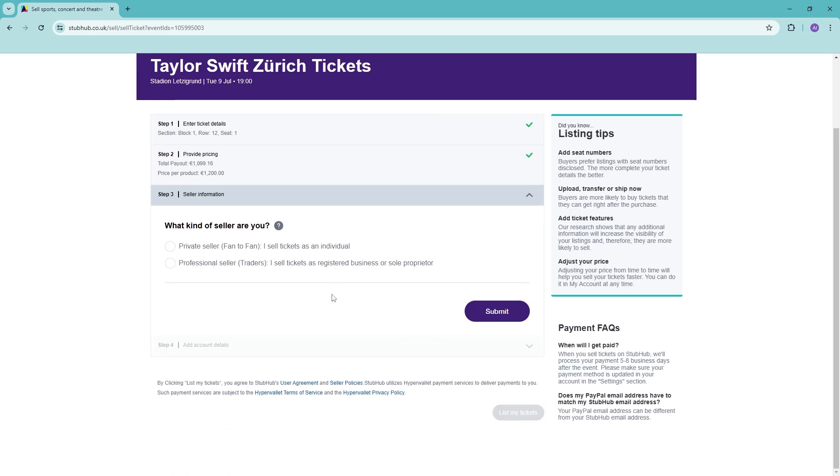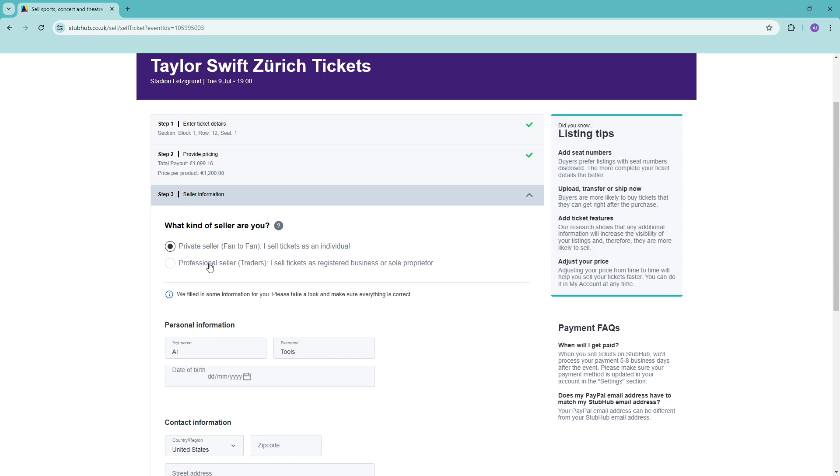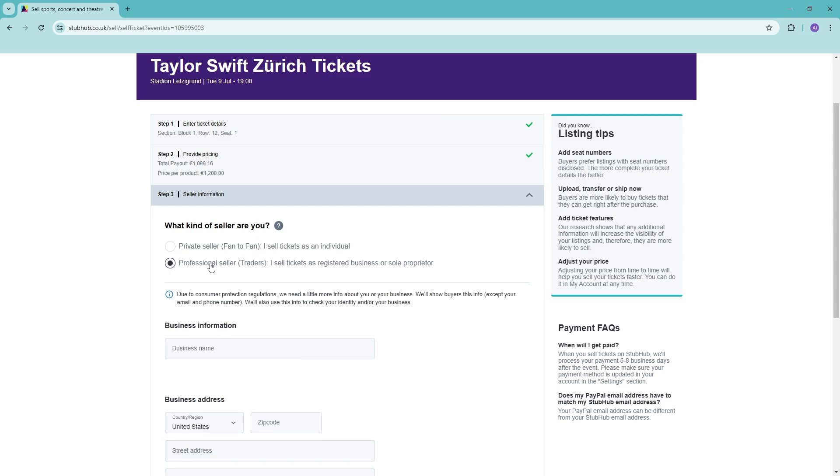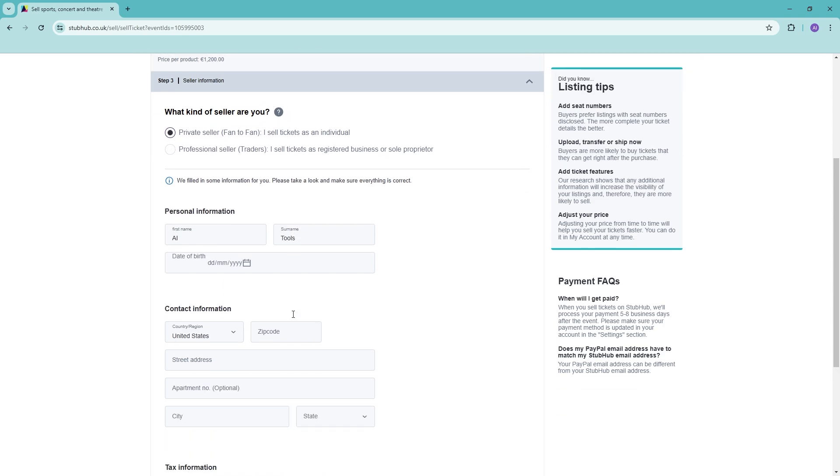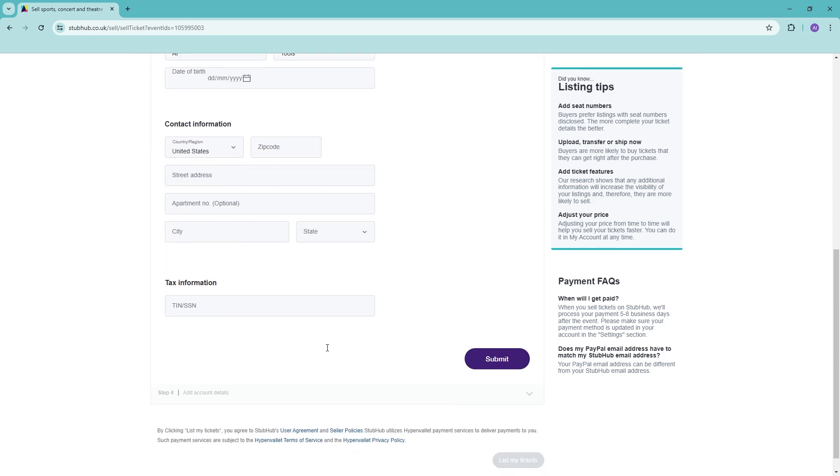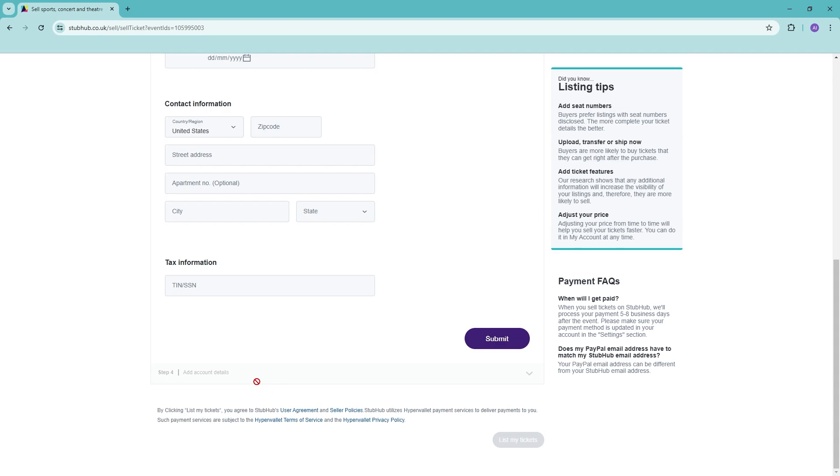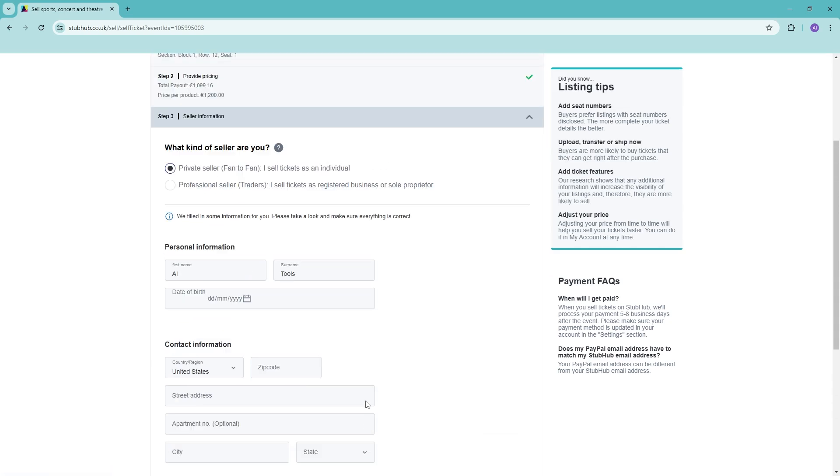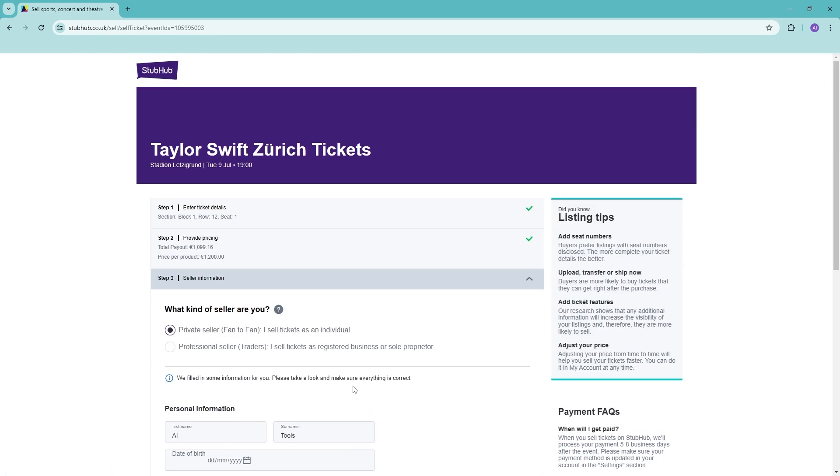Then add in the information that you have here. What kind of seller are you - a private seller or professional seller? Then add in all of your information here and tax, add in account details, and make sure that you have your bank account set as well.